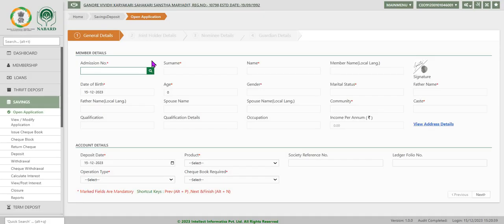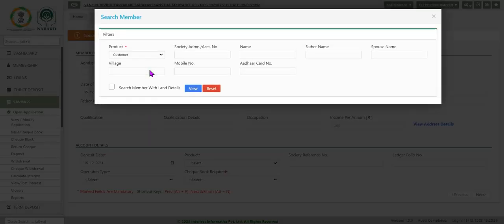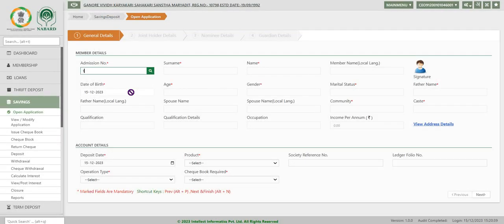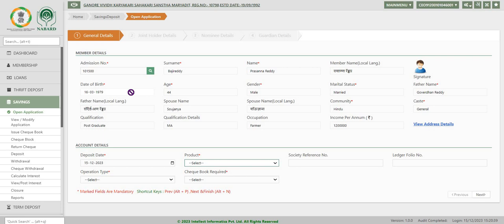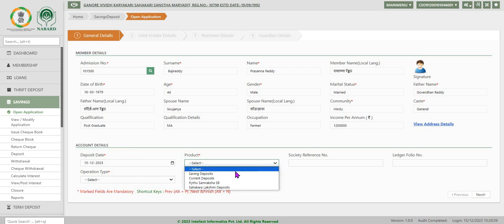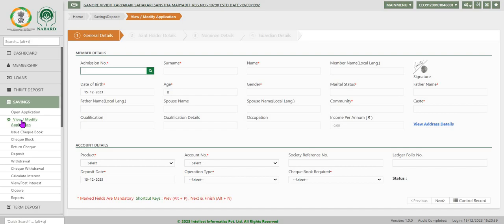By clicking on application, the system first displays general details. In the general details screen, enter the admission number and click. The system displays the details of the member and account details, including the deposit date. We have seen application details — that is, account opening details.